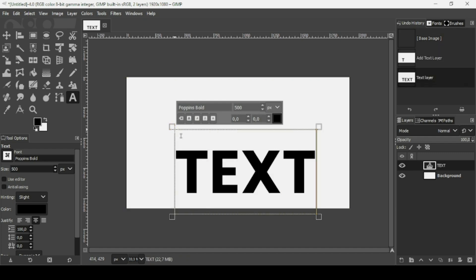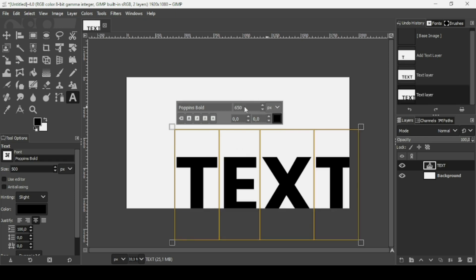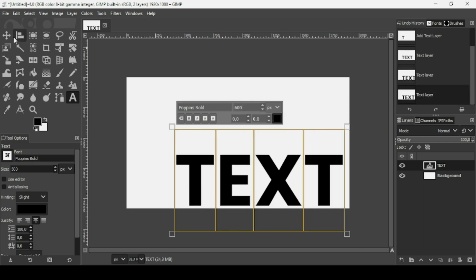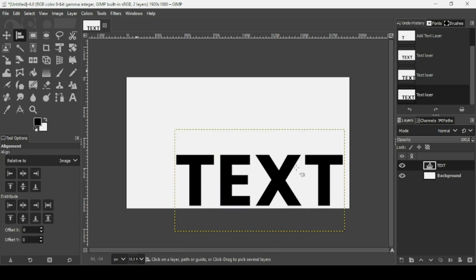So here it is. Ctrl A to select all text. Now maybe I'm going to change the size, so I think it's too much here. I'm going to change it to 600.